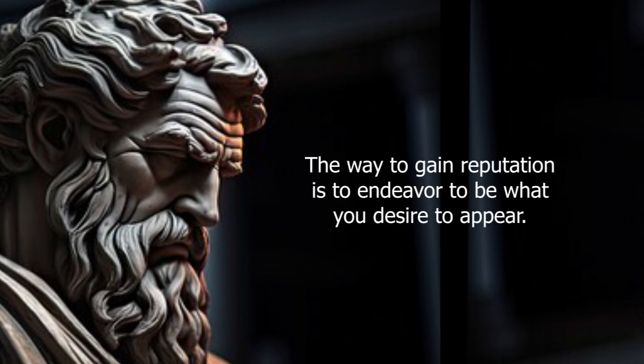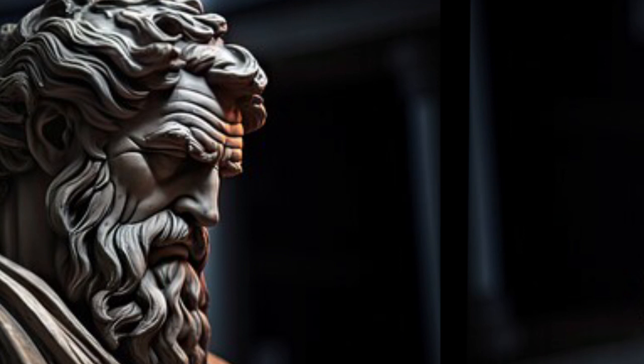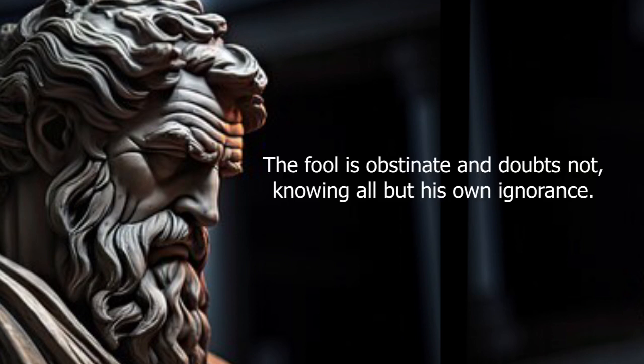The way to gain reputation is to endeavor to be what you desire to appear. The fool is obstinate and doubts not, knowing all but his own ignorance.